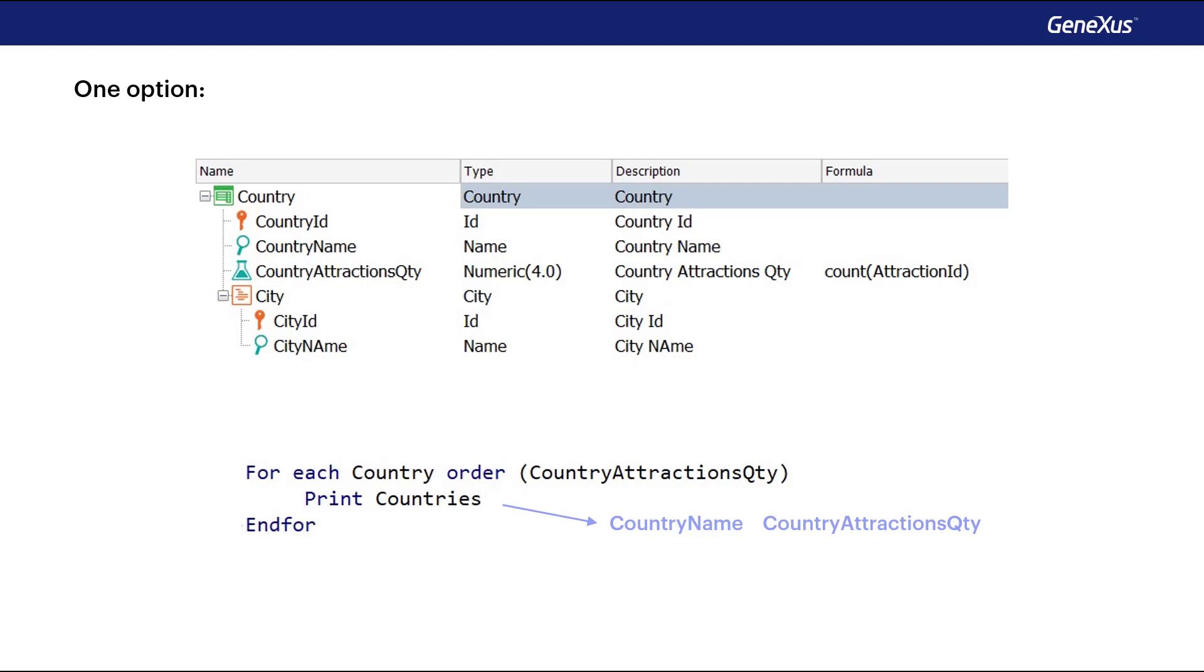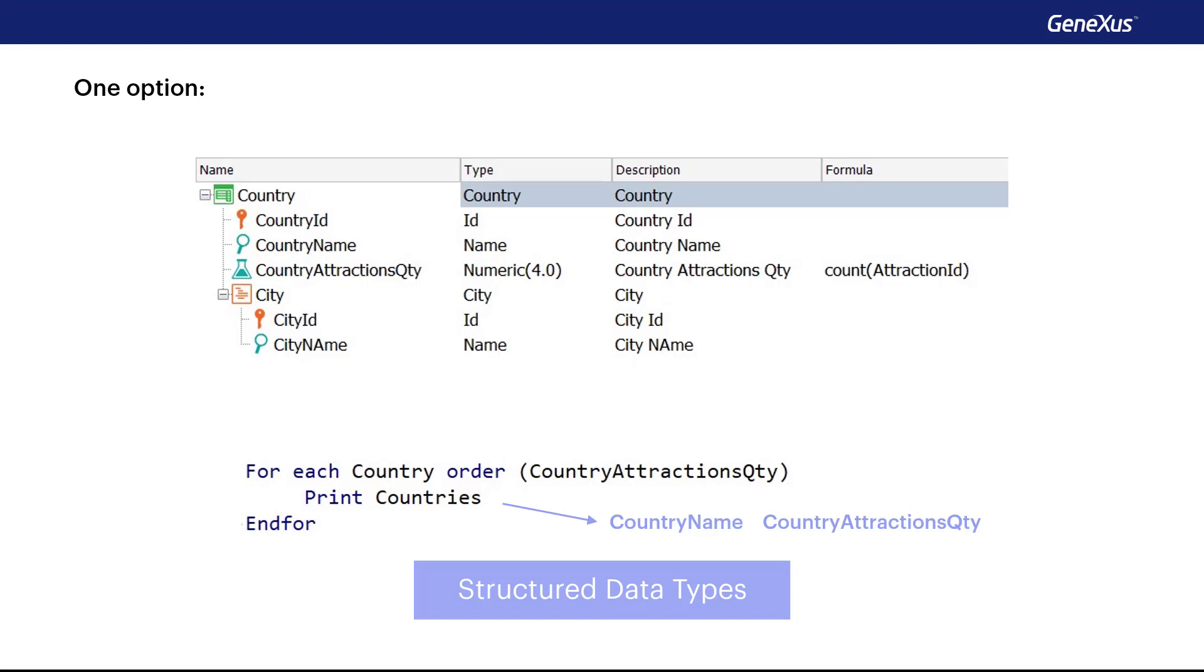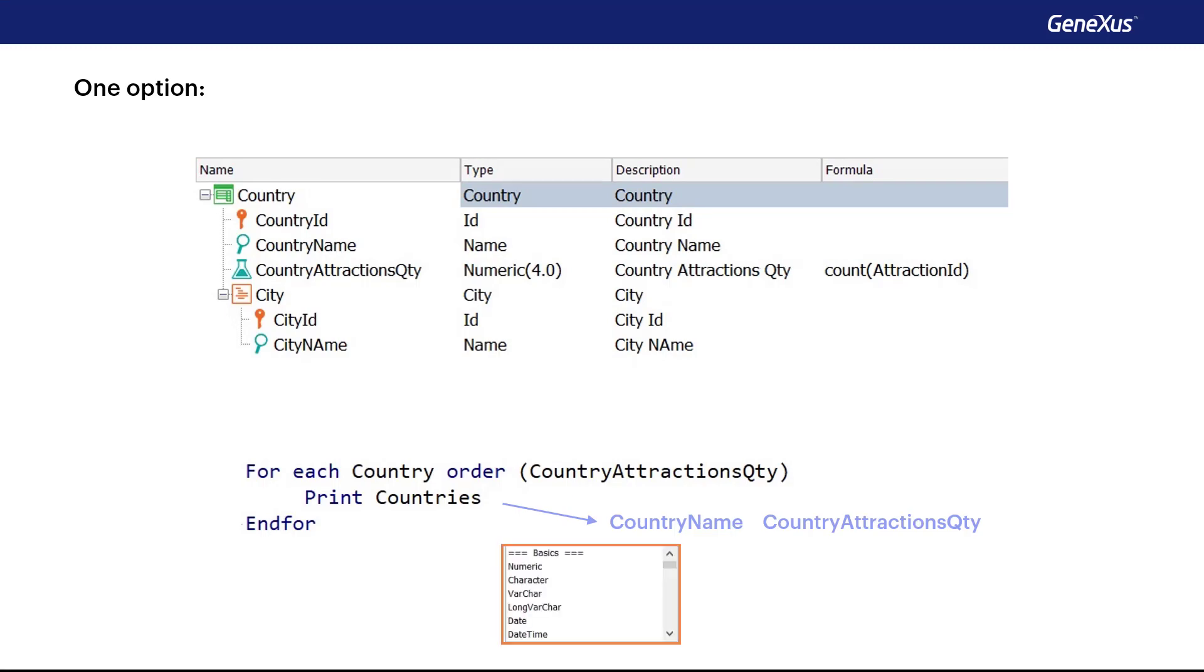Let's start talking about structured data types. So far, we've always used simple data types. We've defined attributes and domains of numeric, character, date, image type, and so on.